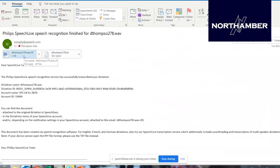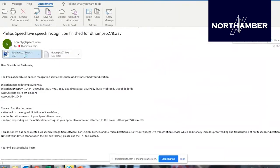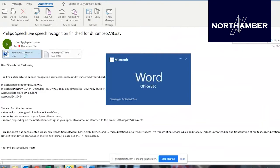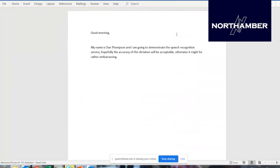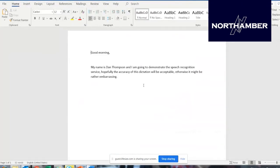You can see it's already arrived. The finished dictation is already sitting in my emails. This has also been sent straight to SpeechLive — the cloud portal — and is in my workflow. I'll open the Microsoft Word attachment, which shows the finished speech recognition transcription: 'Good morning. My name is Dan Thompson. I'm going to demonstrate the speech recognition service. Hopefully the accuracy of this dictation will be acceptable, otherwise it might be rather embarrassing.' Thank goodness — that was 100% accurate!